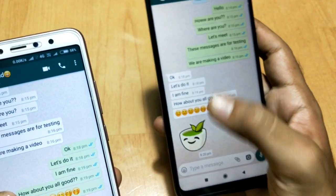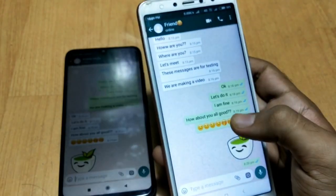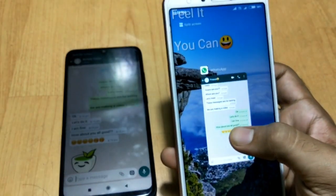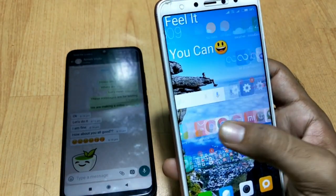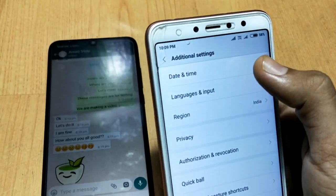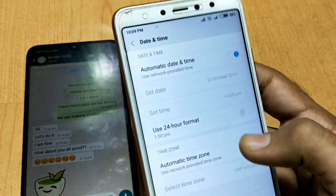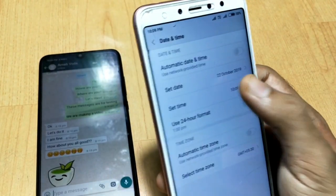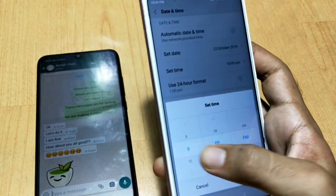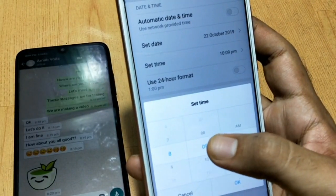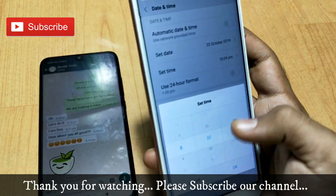Now let me show you how I will delete these messages. First, on this phone, disable your mobile data or WiFi, then clear WhatsApp from your RAM. Then go to your phone settings, go to Additional Settings, and at the top you can see Date and Time. Click on it and disable two options: Automatic Date and Time and Automatic Time Zone. Then set the time just a little bit after when you sent the message — the last message was sent at 8:20 pm, so set it to 8:22 pm.